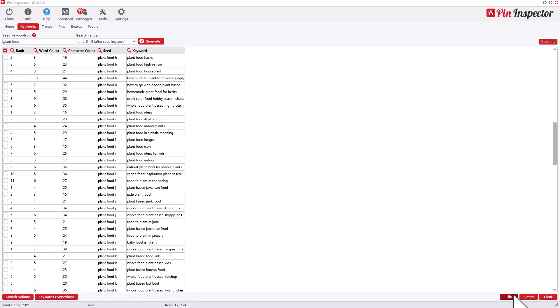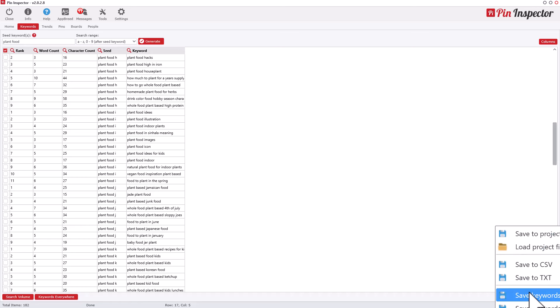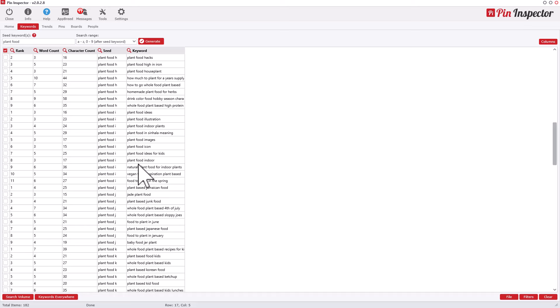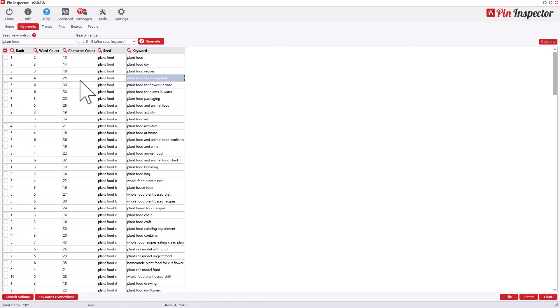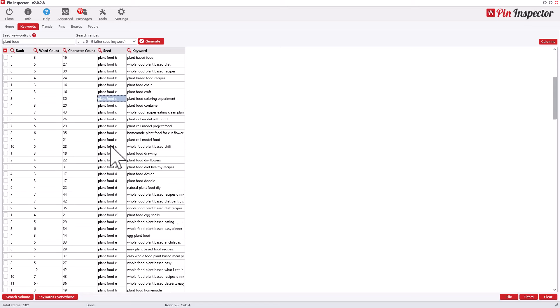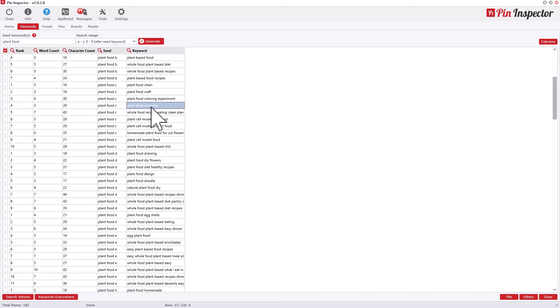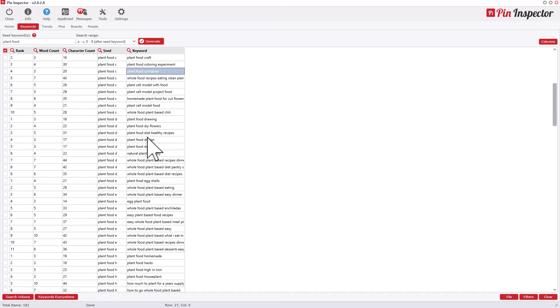At the bottom you can see the number of keywords generated and the seed used. You can filter this data and save it to CSV files. There's also a facility to find search volume — it gives you ranking data, word count, character count, and what seed was used to find each term. For example, 'plant food C' found the keyword 'plant food container.' All this data is harvested directly from Pinterest, making it relevant specifically to Pinterest.